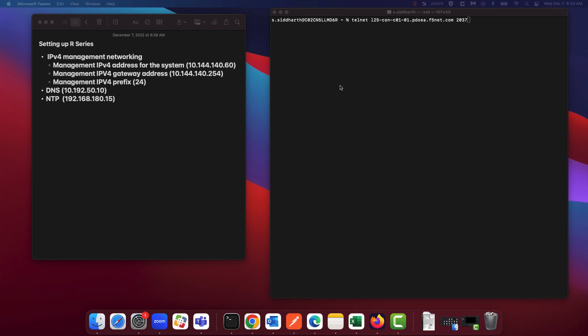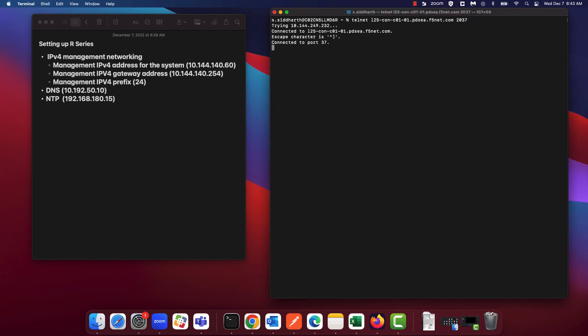Before we can access the R-Series appliance setup wizard, the first step is to change the default admin and root password. So let's go ahead and connect to the console server. Let's first change the admin password. The default password for the admin account is 'admin' and the default password for the root account is 'default'. Login as admin.